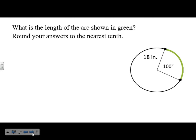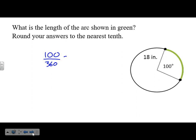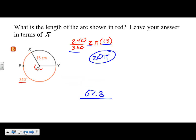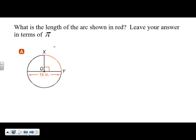Don't make this harder than it needs to be — just follow the formula. The arc measure is 100 degrees out of 360 total degrees. Formula: 100 over 360 times 2 times pi times radius 18. Put that all in your calculator to get 31.4 inches. This answer is to the nearest tenth, so we don't need to leave it in terms of pi.